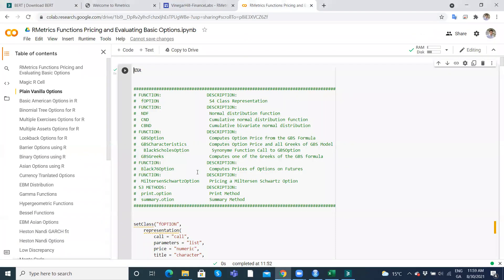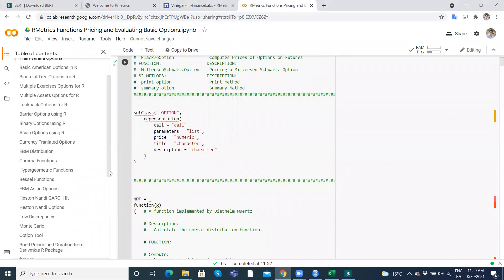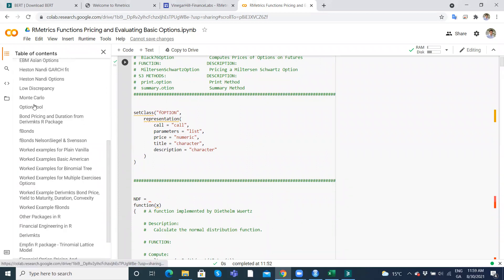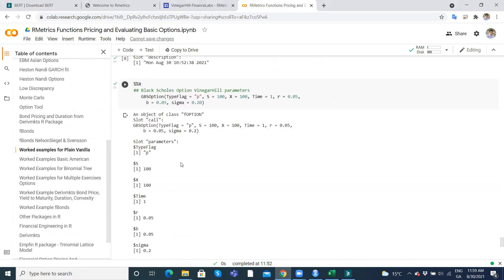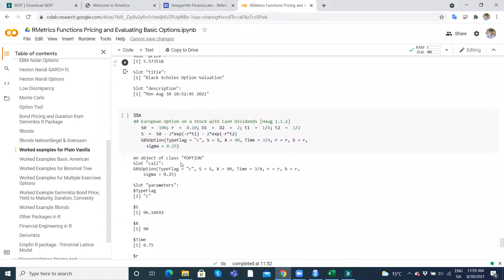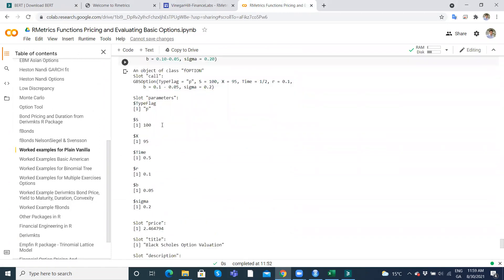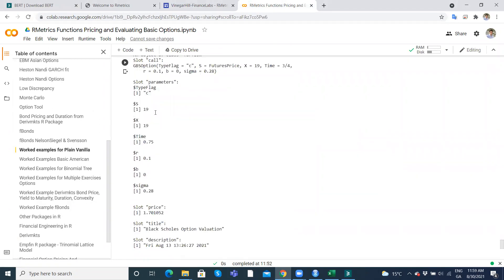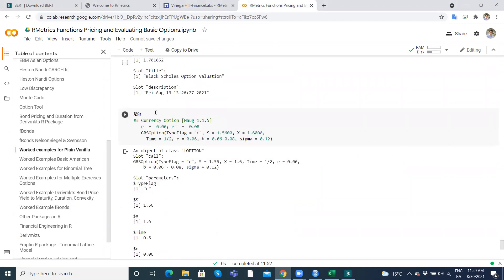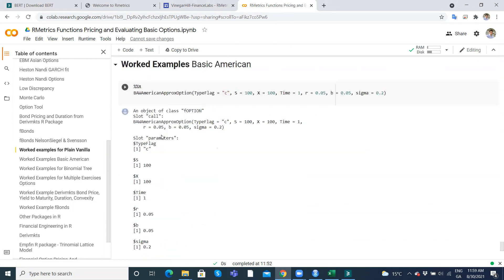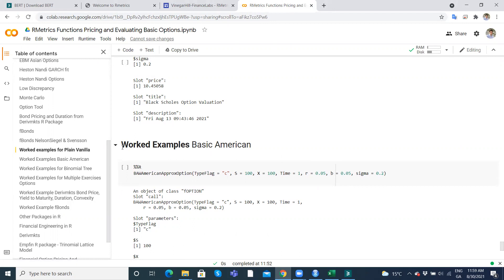Delta, gamma, theta, vega, rho. So again, we can compare against - if I go into the Colab, for instance, did I run that function in the worked examples? The GBS. I'll just come down here to the worked examples, plain vanilla, and GBS options, GBS option. So if we had put in the function that we had used before, we would have got those parameter inputs.